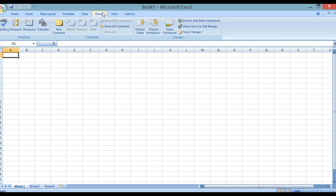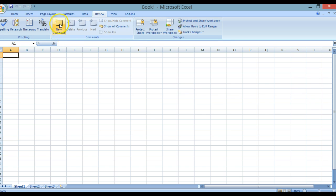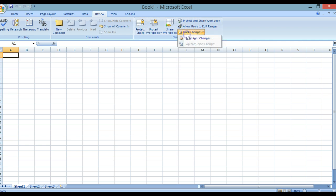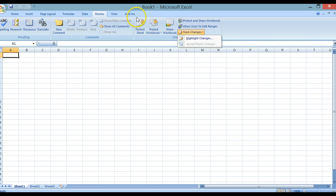The next tab is Review. This allows you to check your spelling and proofreading. We've also got the ability to add in comments to your actual cells and things like adding locks and passwords to a document.